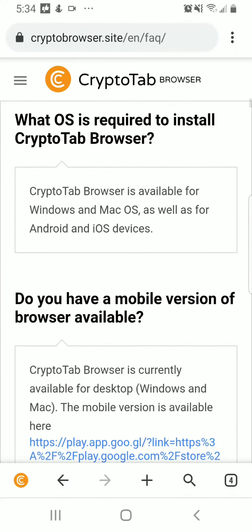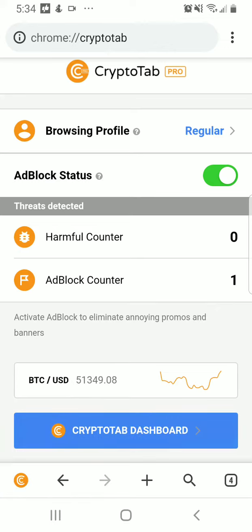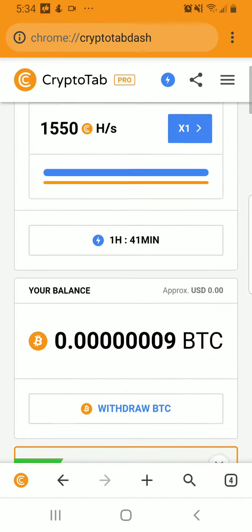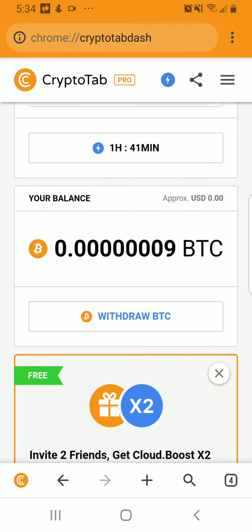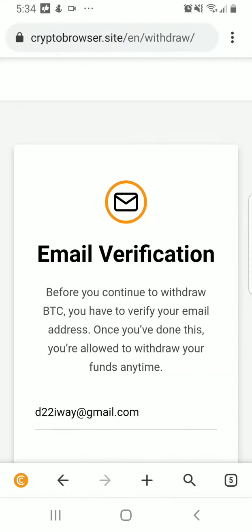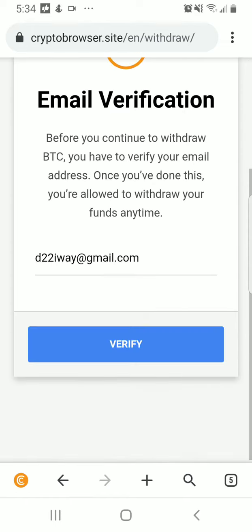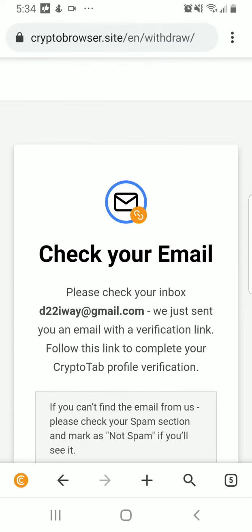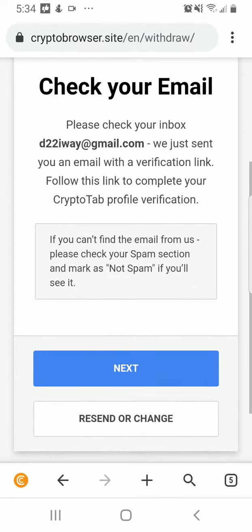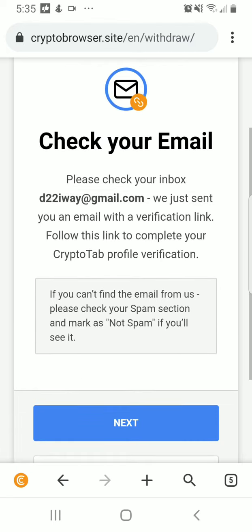To withdraw, we're going to go into the section where you want to know how to withdraw currency. So we know how to set you up and get you going. When you've earned — let's say you've earned one Bitcoin, that's $50,000 — you go to withdraw BTC. It gives you an email verification page that you go to, and once you've done this, you can withdraw your funds at any time. So we're just going to verify our email, and that's just a way that you can withdraw and earn.